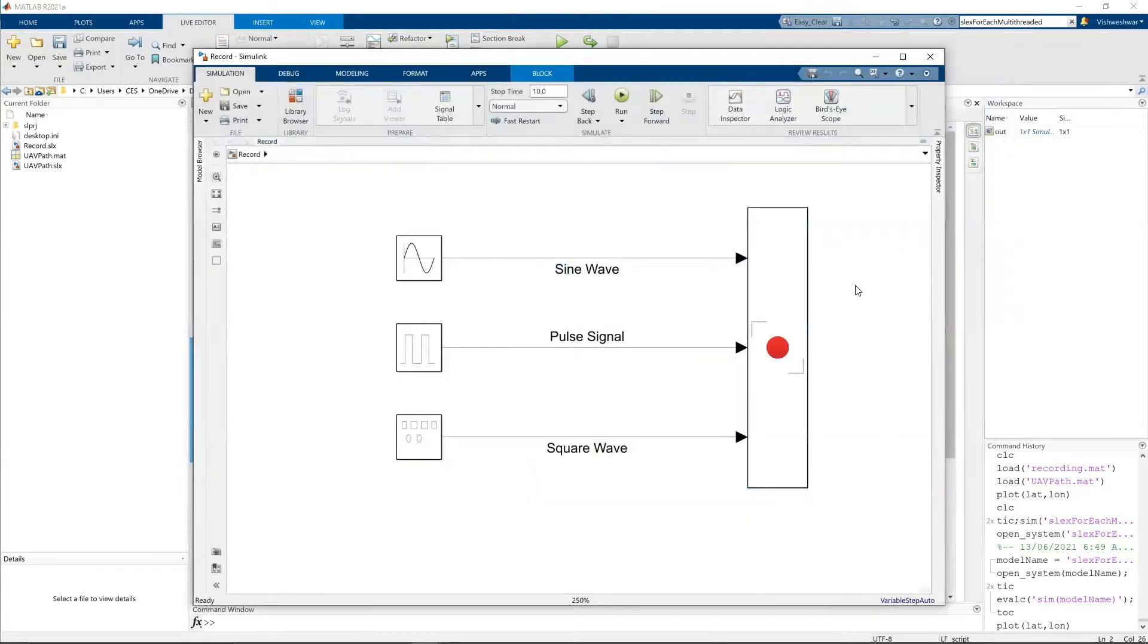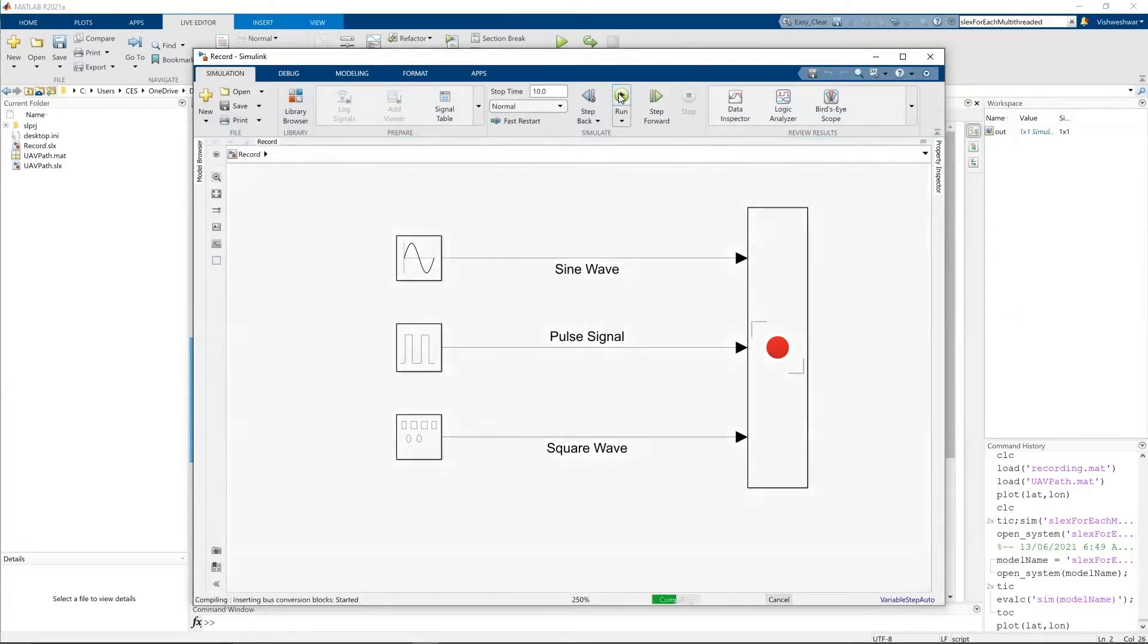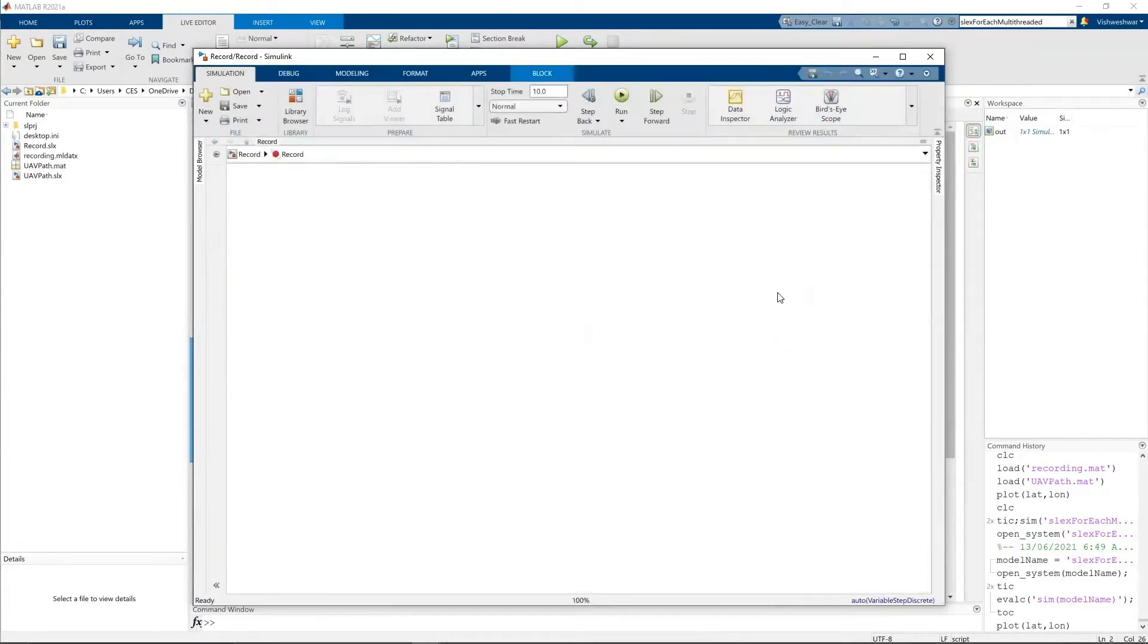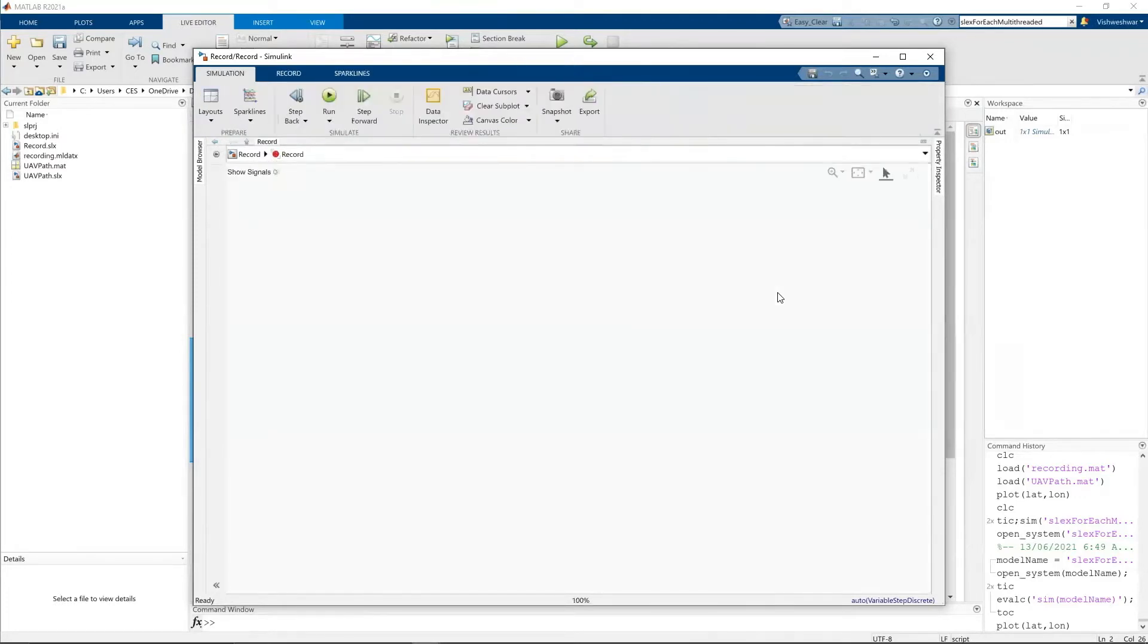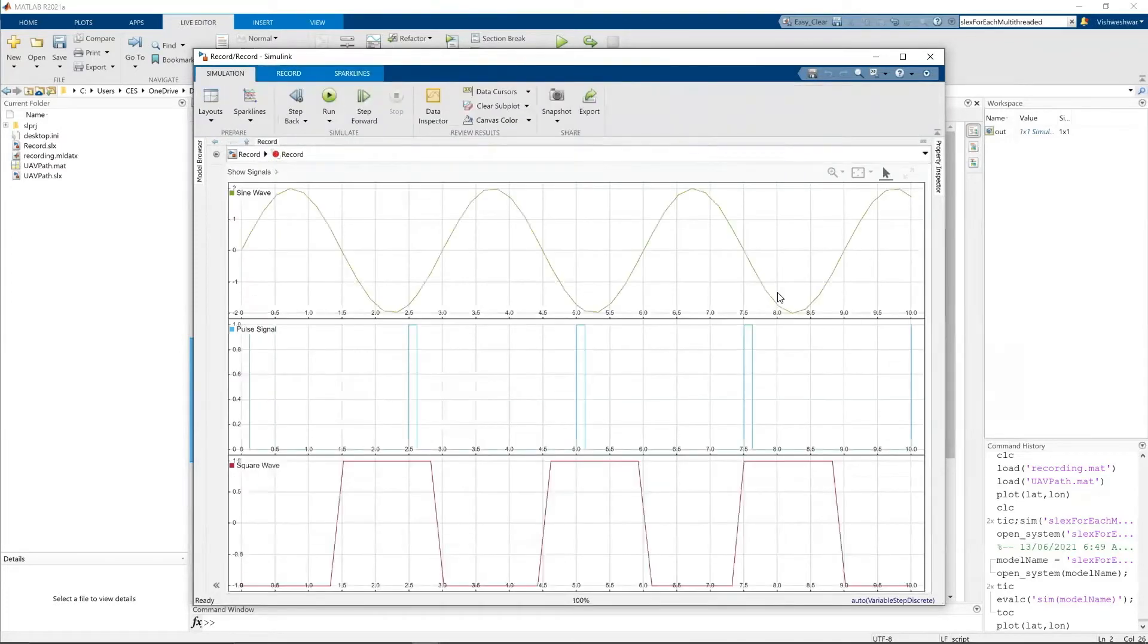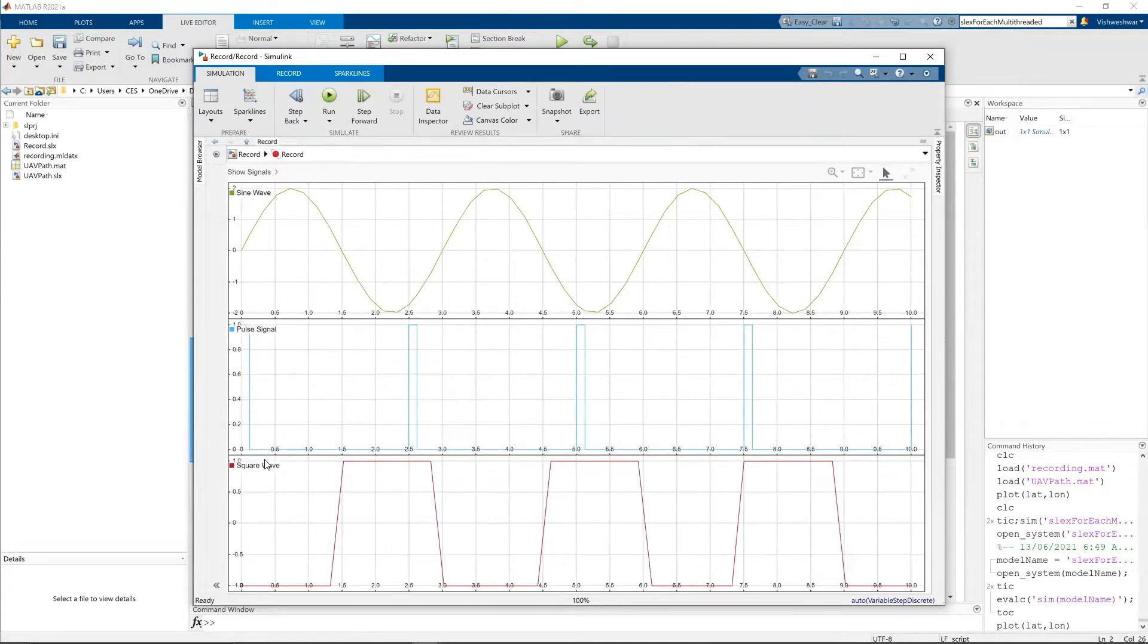Let's run and see how it works. Running it. And I double click on the record block. I can see the data. So sine wave, pulse signal, and also square wave. So I am able to visualize the data.